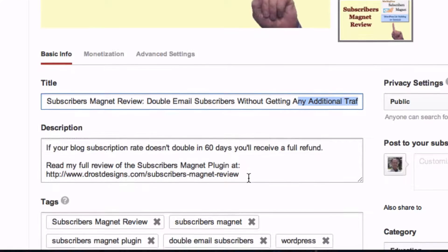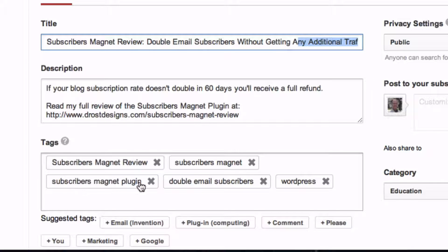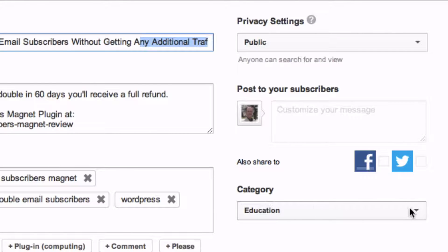Number 4: Fill in the tags with 'subscribers magnet review' — that's the main keyword phrase — and also related keyword phrases like 'subscribers magnet,' 'subscribers magnet plugin,' 'double email subscribers,' and 'WordPress.' Make sure you fill out the correct category; in this case it would be education.